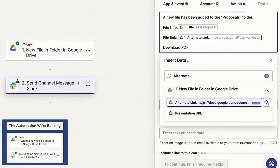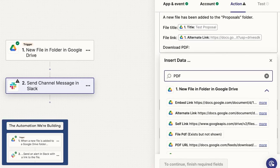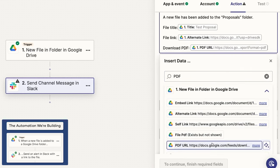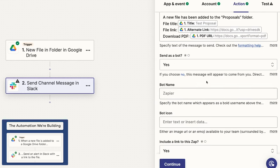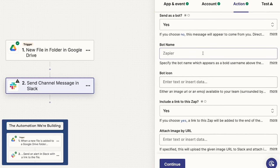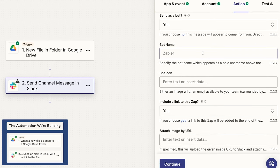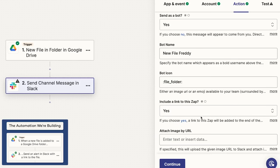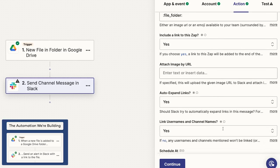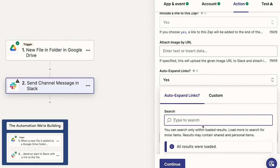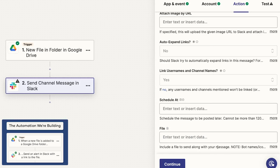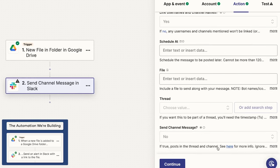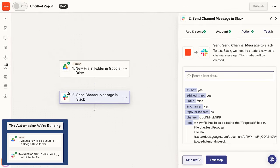Finally, I'll put a link where the users can download this doc as a PDF. That variable is called PDF URL. Now the message is all set. Those are the only required fields, but it's always a good idea to review the optional settings as well. I'll send this message as a bot, and I'll give it a unique name. New File Freddy sounds pretty good. Then I'll give it an icon using Slack's syntax for an emoji. I'll make sure that Include a Link to this Zap is set to Yes. Whenever sending automated messages, it's always convenient to know where that message is coming from. Then I'll set Auto Expand Links to No so the messages won't show previews for all these links we're adding. That would take up a lot of space, and I'd rather keep Freddy here nice and trim. I'll just leave the remaining settings to their defaults.